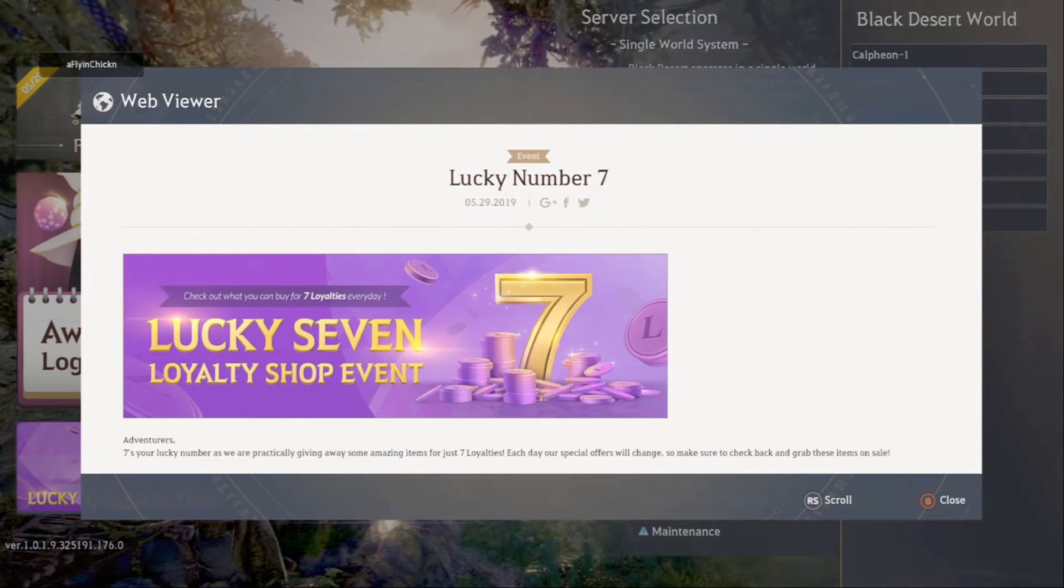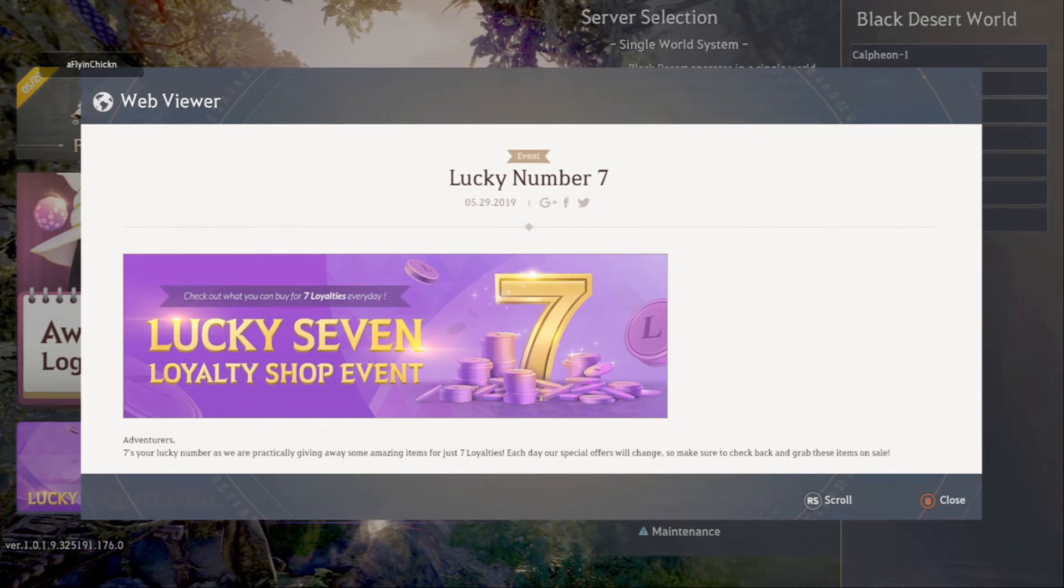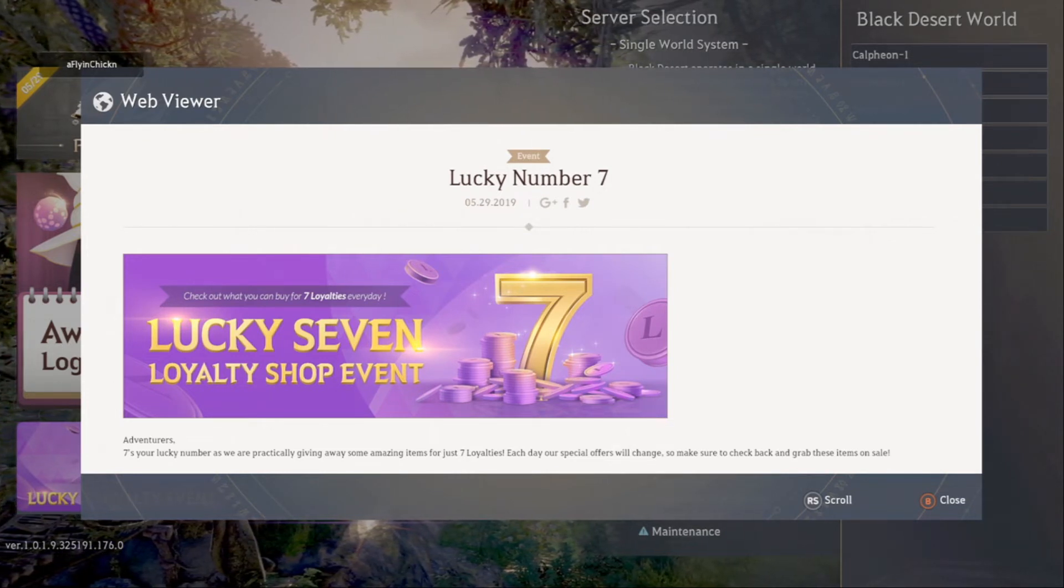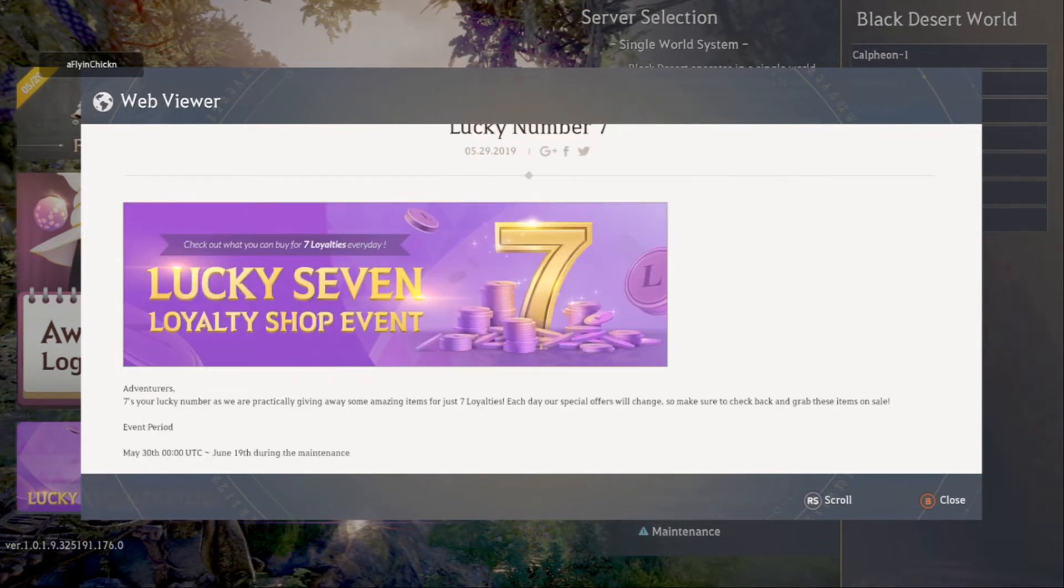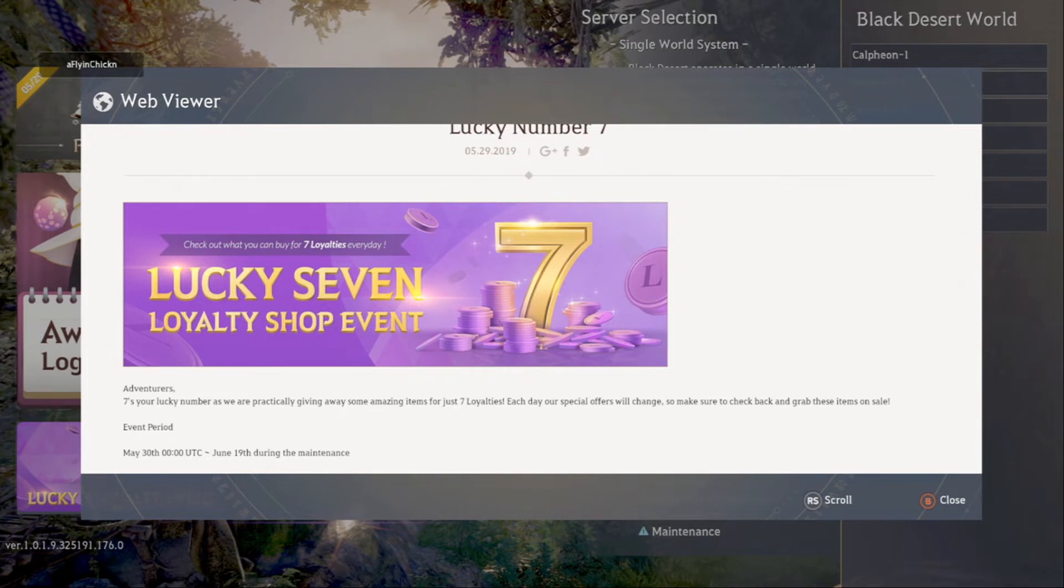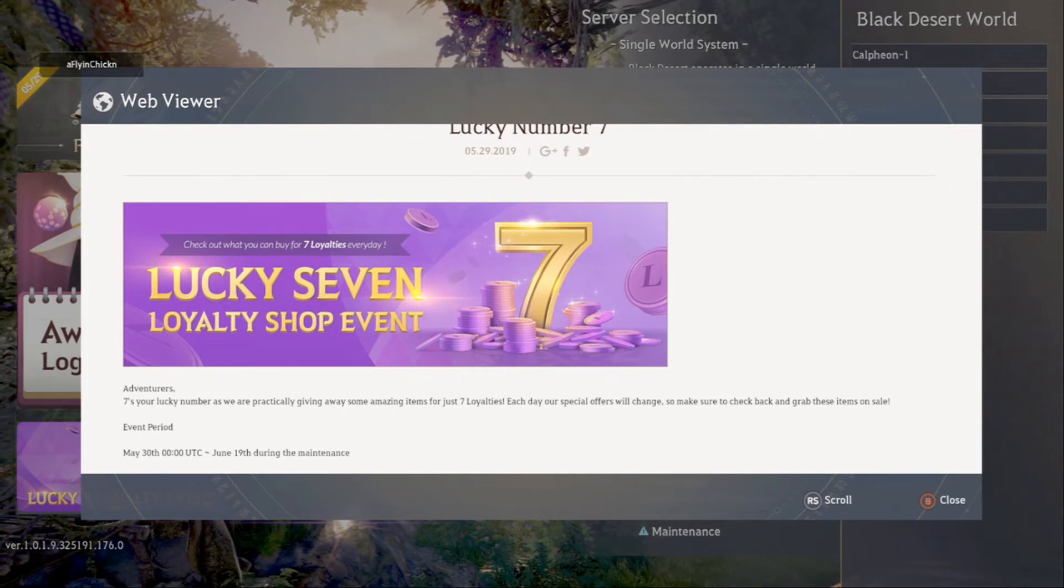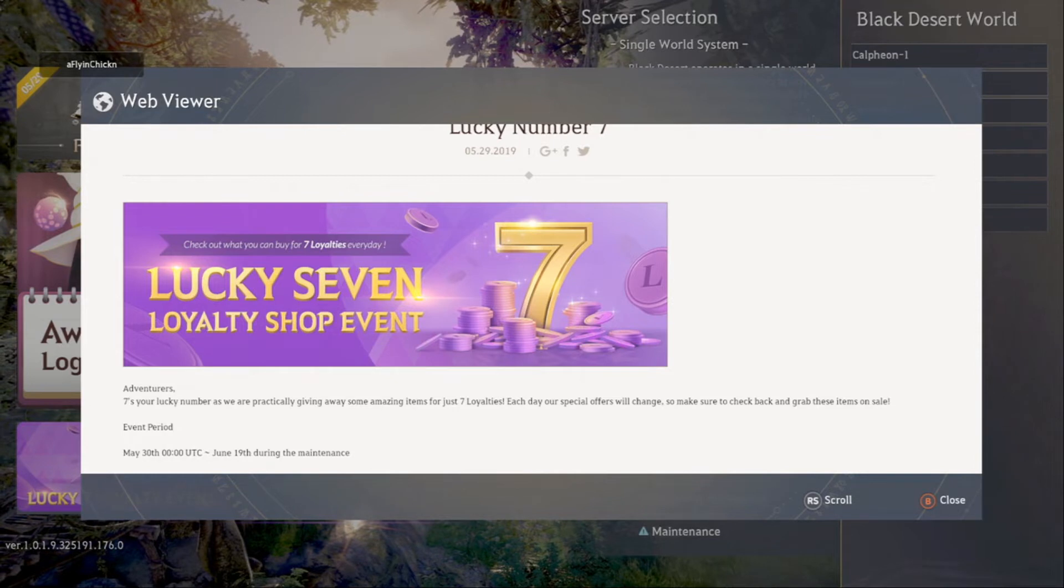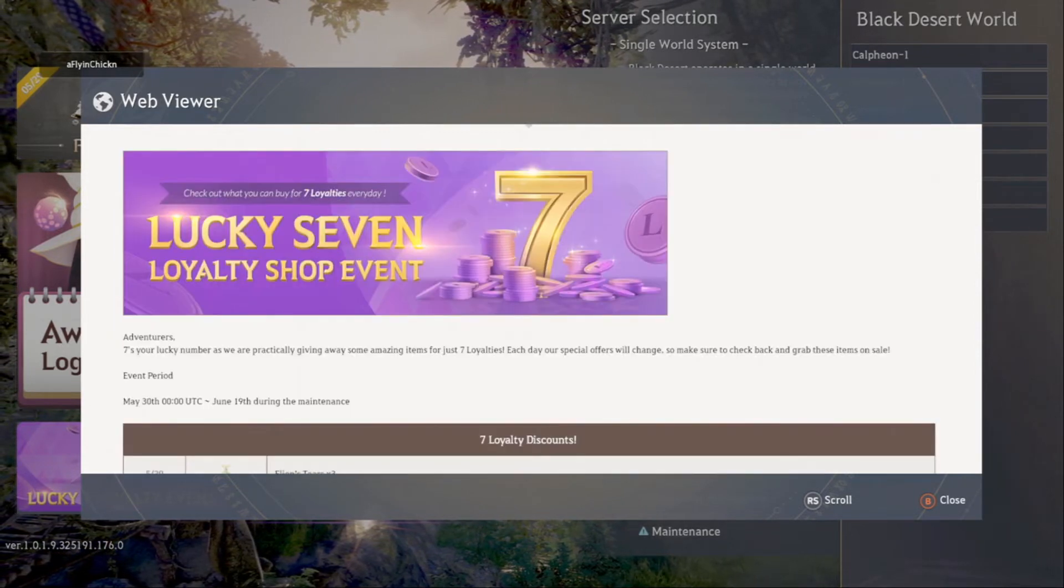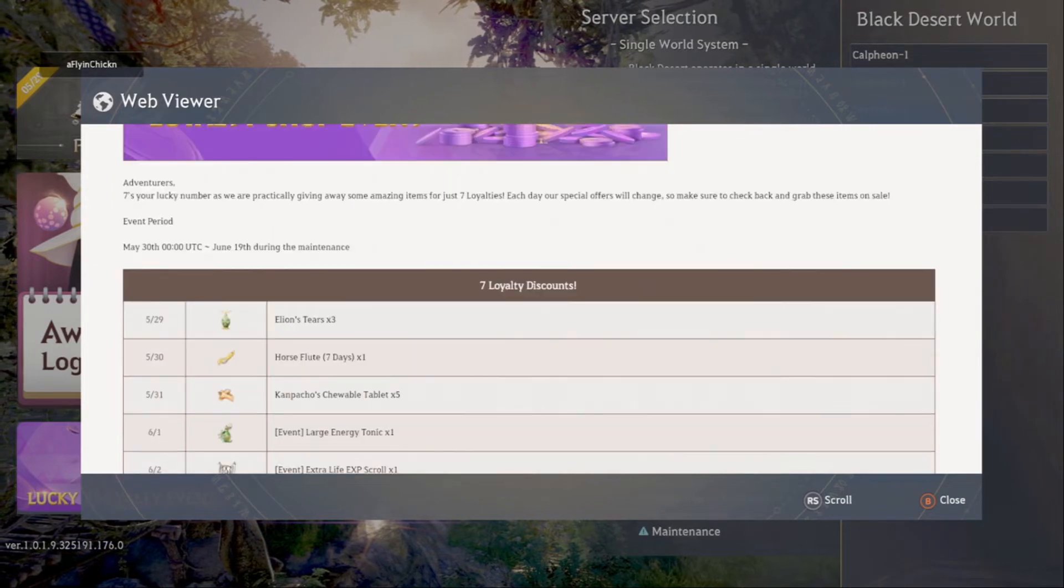There is as of the 29th of May a Lucky Seven Loyalty Shop Event. Adventurers, seven's your lucky number as we are practically giving away some amazing items for just seven loyalties each day. Our special offers will change so make sure to check back and grab these items on sale.